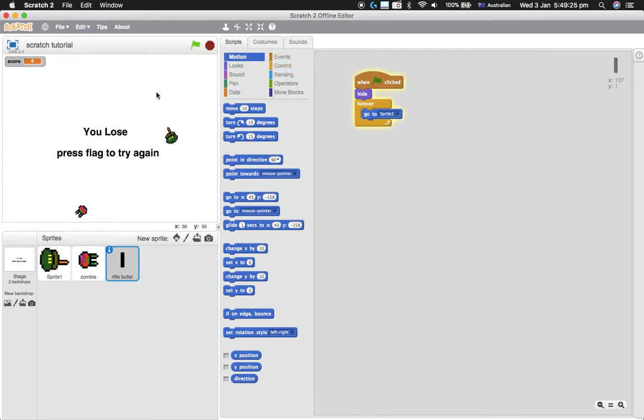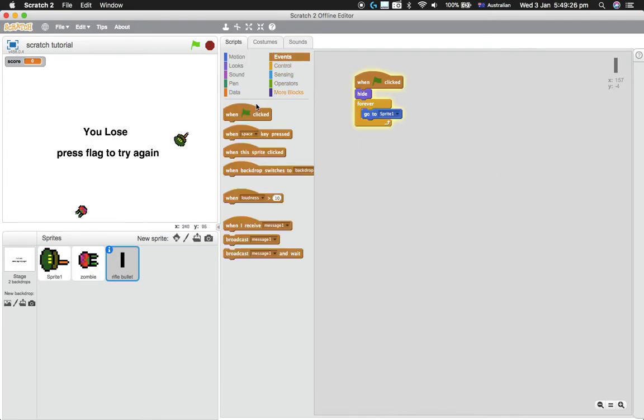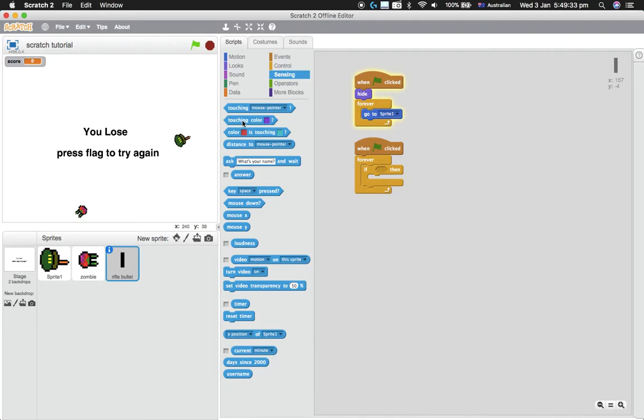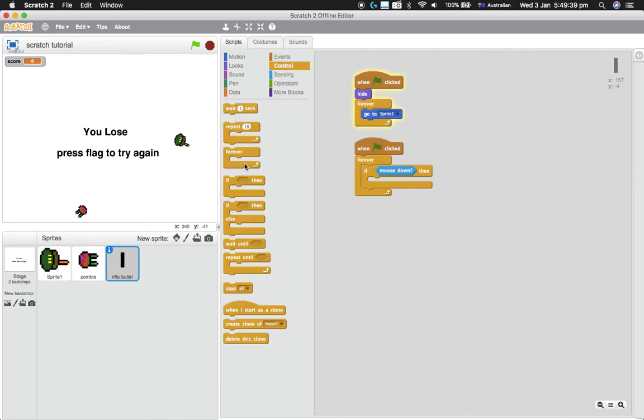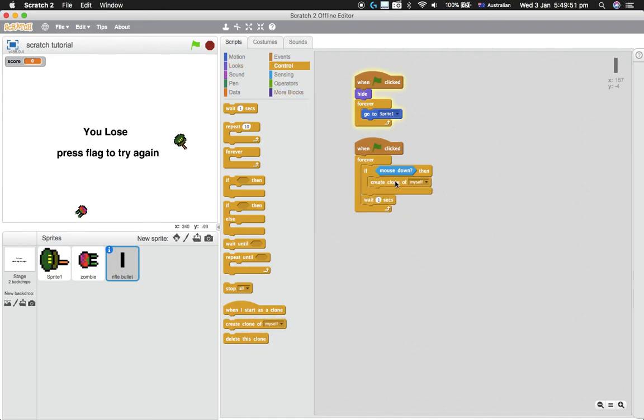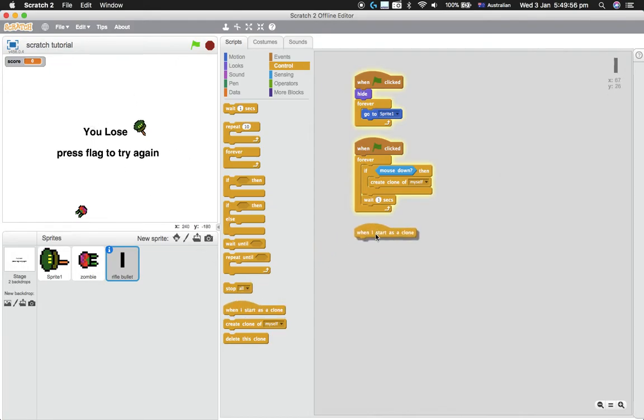And then for each of the bullets we'll actually make it a clone. So 'when flag clicked,' forever, if mouse down, then we'll just put a wait here. Wait one second, so that will be the speed of fire, so you can change that. Create clone of myself. Except what are the clones going to do? So we've got to program the clones now.